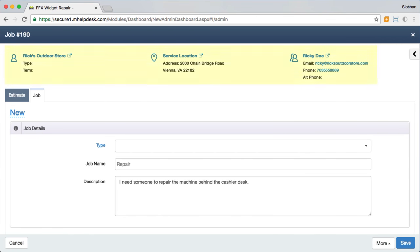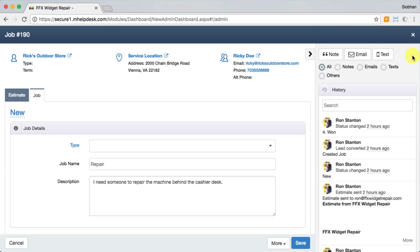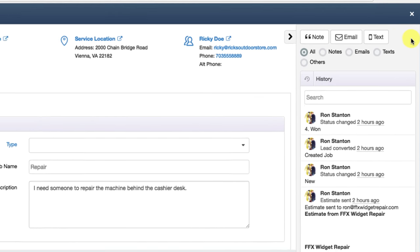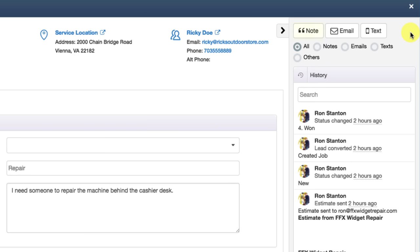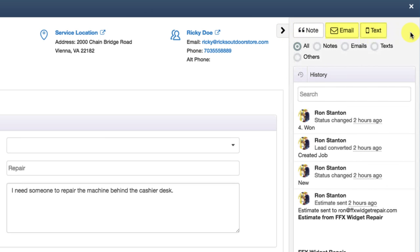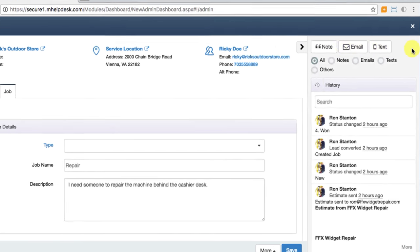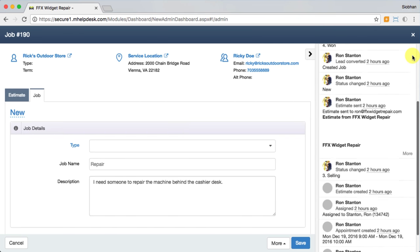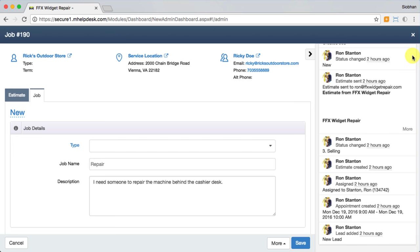So here we have your customer's contact information and service location, and the history sidebar on the right. You can track the journey from when this customer started as a lead, transition to an estimate, and so on. It'll record your status changes, time tracking, and much more. You have the option to leave a note for your fellow staff members, as well as send an email or text message to your customer. So it's really nice to have it all in one place for you to reference.